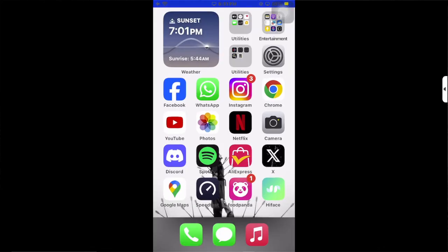Hello guys, in this video I'm going to show you how to set up your iPhone to turn on or turn off your flashlight. So what you have to do is open your Shortcuts application first.